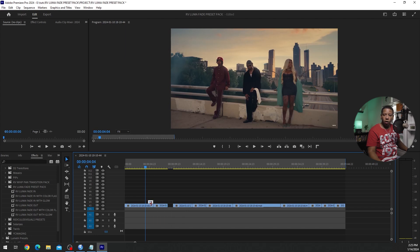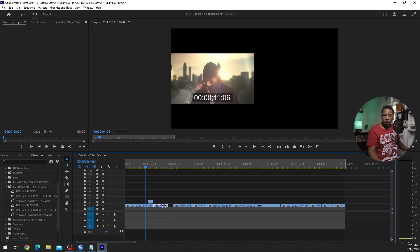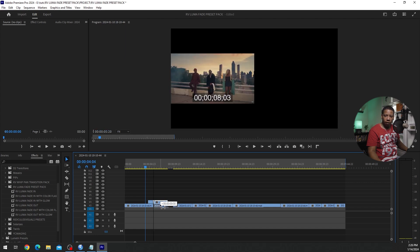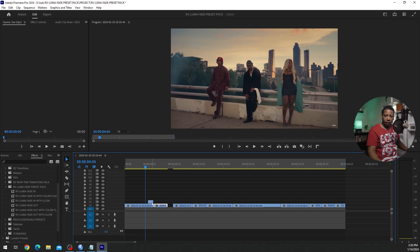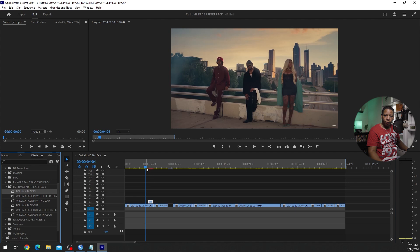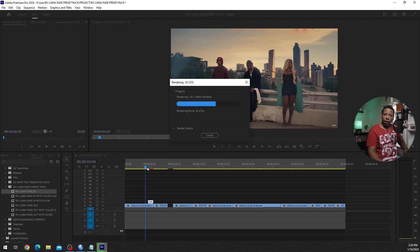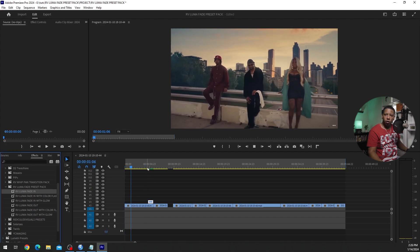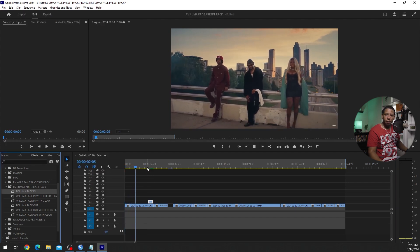So since I want to transition into this clip, into the second clip, I'll bring the second clip over. I'm going to cut it at the point right here. And on this cut, I'm going to go and get the Luma Fade, the regular Luma Fade in. We'll hit enter to render it out. And this is what it looks like.